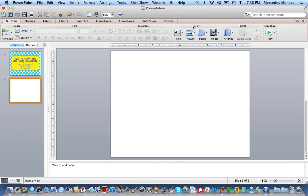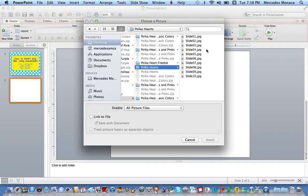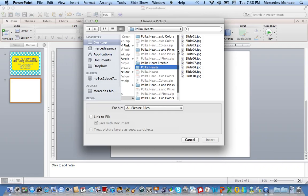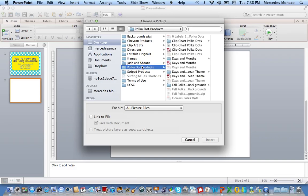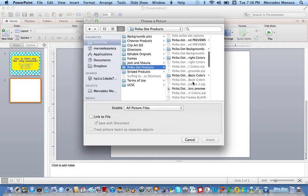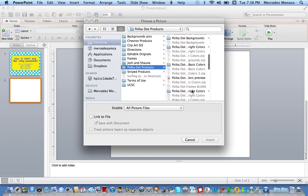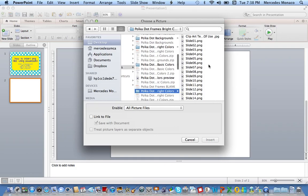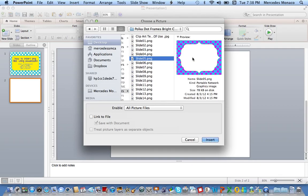So I'm going to go to Insert Picture, and then I'm going to choose a picture from a file. I have several pictures from things that I've made on my desktop. I'm going to choose something polka dot. I think we'll start with a background. Let's do the bright color. And if I click on one, I can see a little preview to see what I'm choosing.